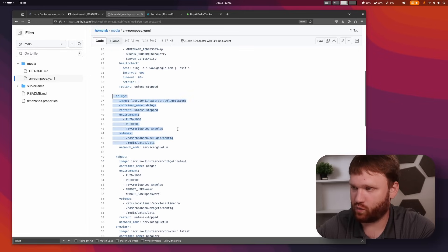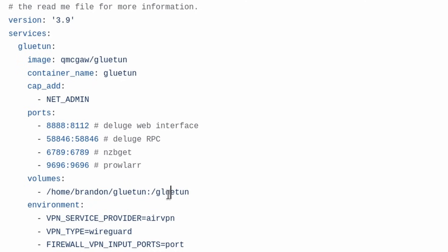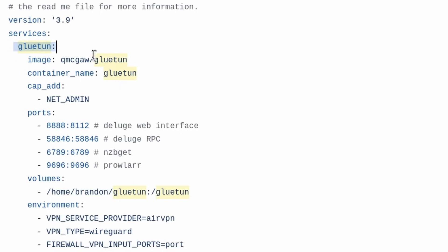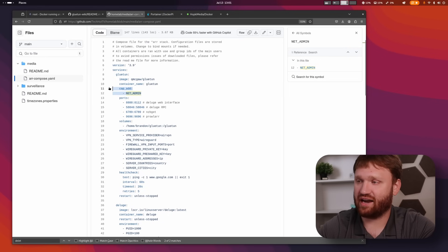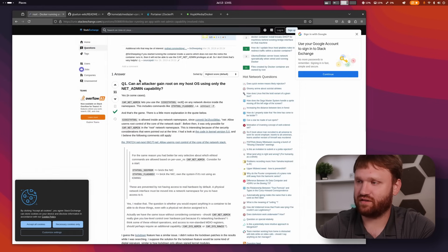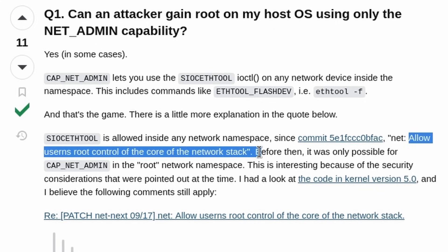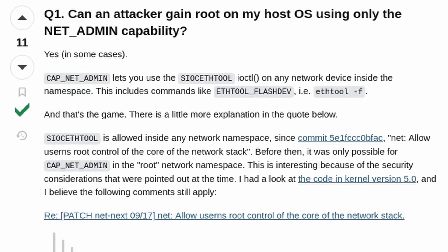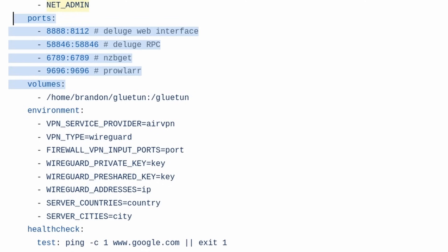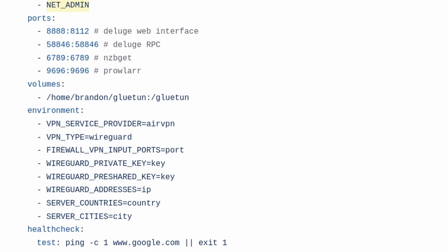A brief overview of how this actually works: we have the VPN client using WireGuard on the back end — you can use OpenVPN but WireGuard is perfect for my setup. We're doing cap_add NET_ADMIN, which allows users root control of the core of the network stack, which is important for a VPN. The Gluetun container doesn't actually use any ports directly, but these are pass-through ports.